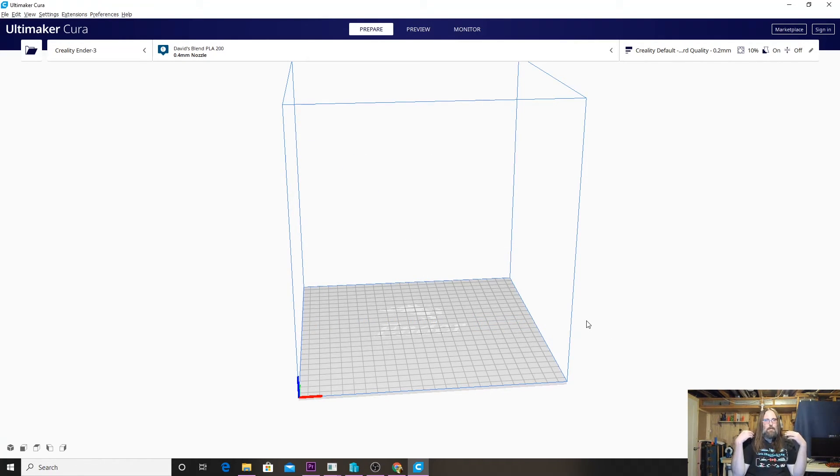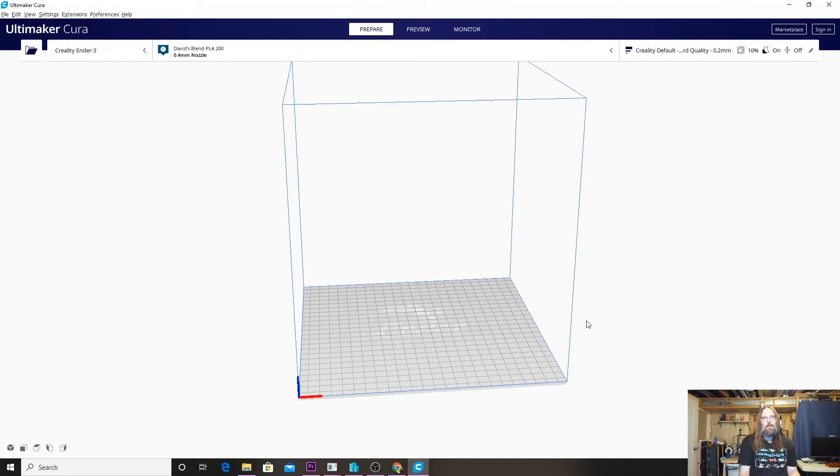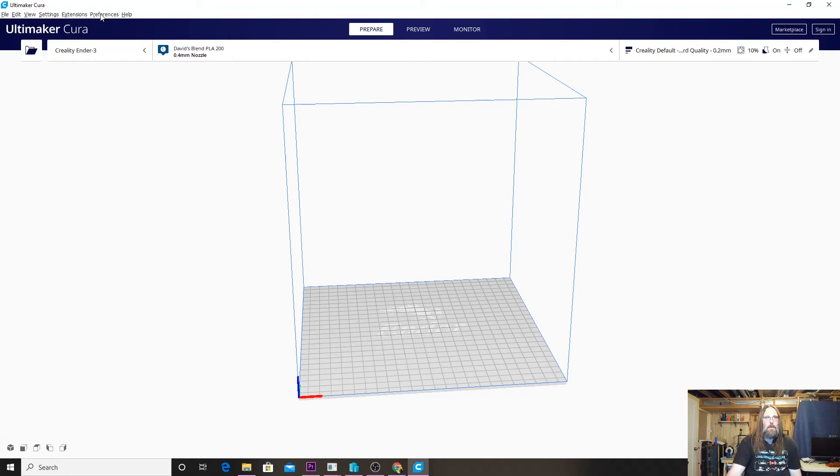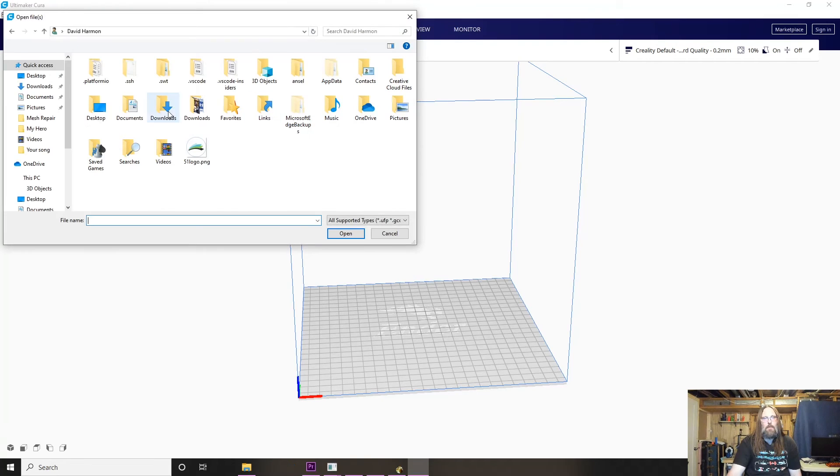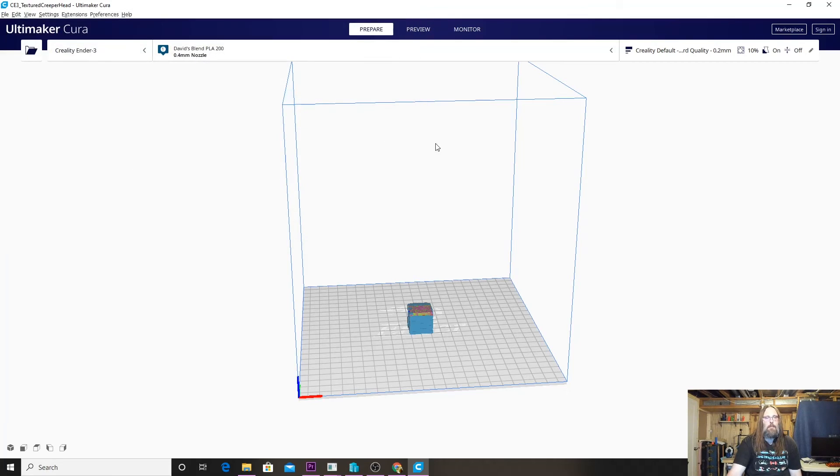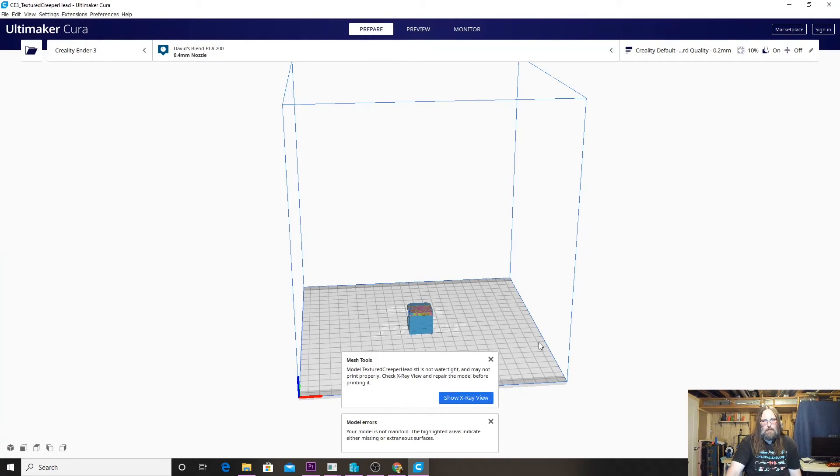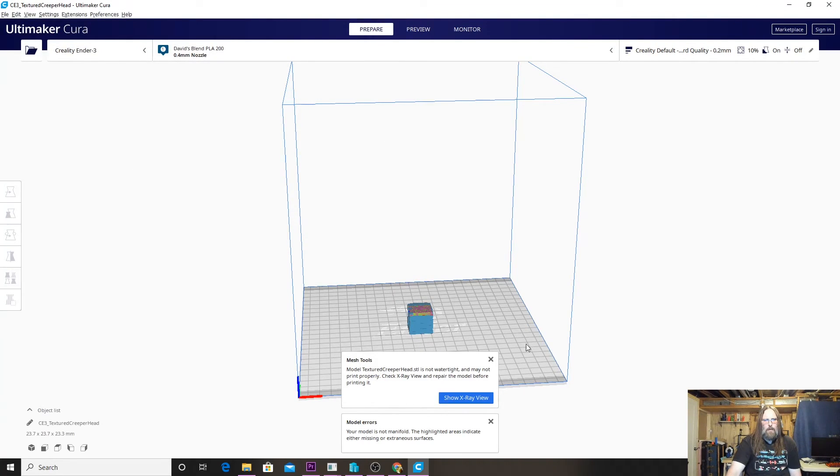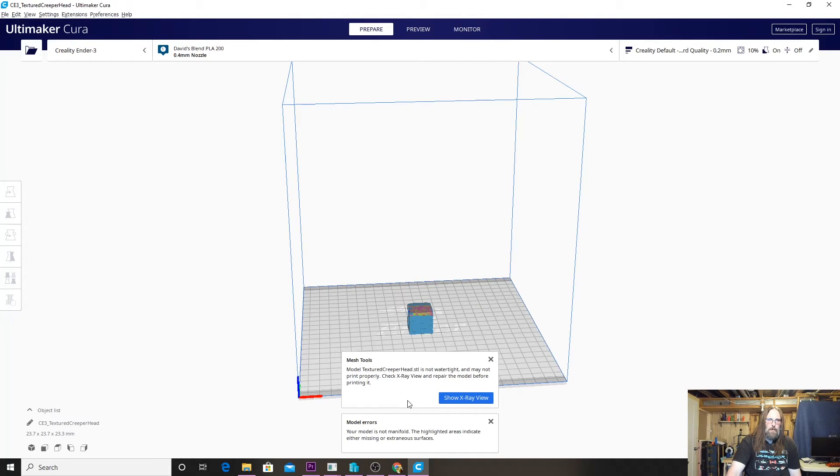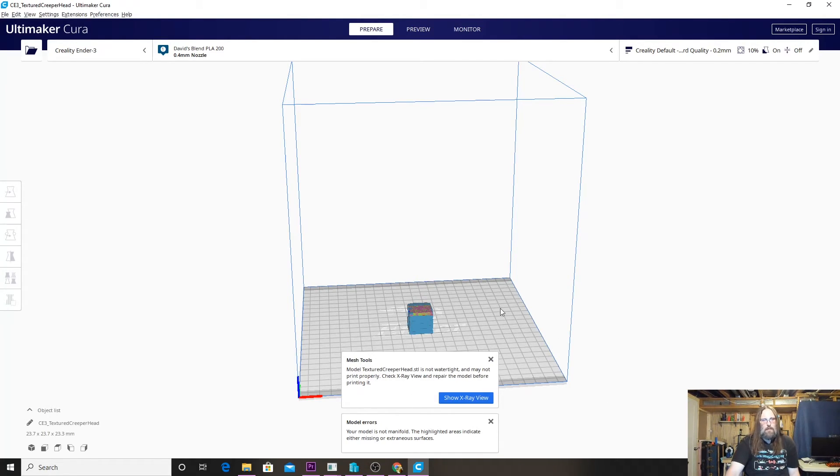Perfect, Cura is back. It does take a second for the program to reload, as we all know with Cura. Once it loads back up, what we can do is open our model. Let's go File, Open. We'll go to our downloads folder because that's where they'll be, and then let's grab the Creeper head first. Right away we can see here that there's a Mesh Tools that pops up now, and it says the model Texture Creeper Head is not watertight and may not print properly. Check x-ray views and repair.